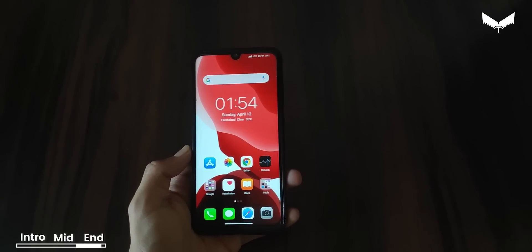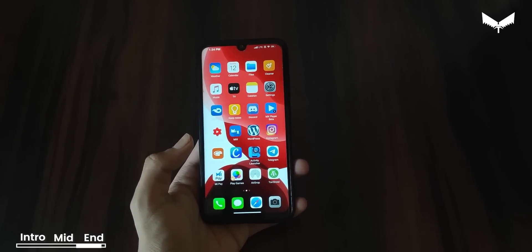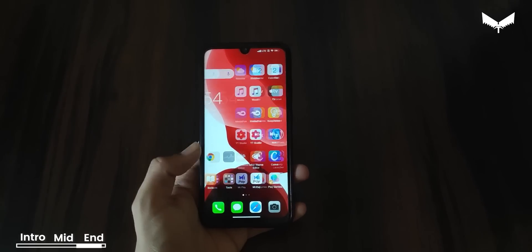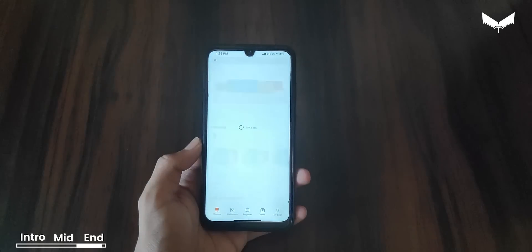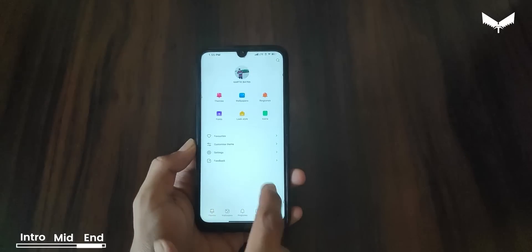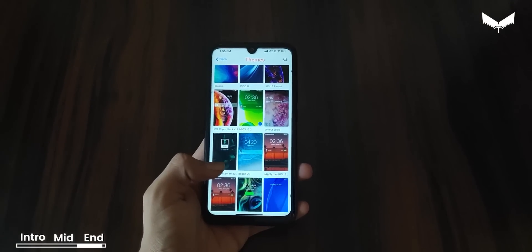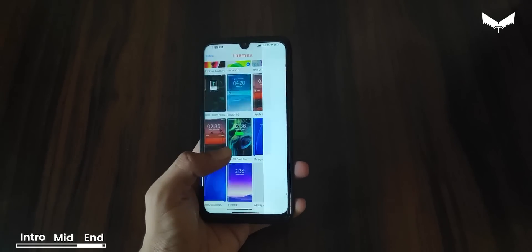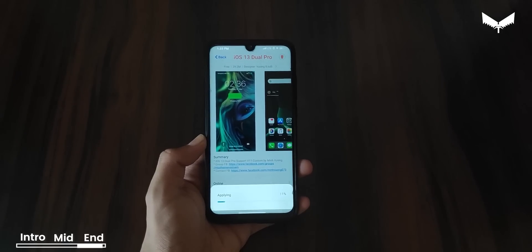Let's talk about the last and final theme. We can see it in the theme store. The last and final theme is called iOS 13 Dual Pro, and it has one of the best status bars you can see.